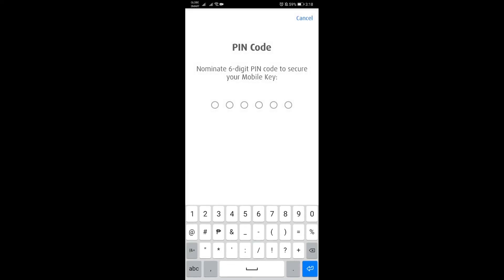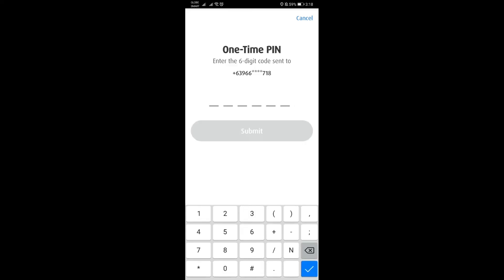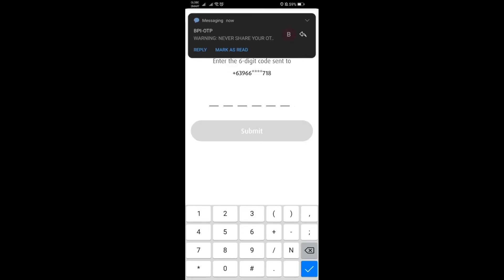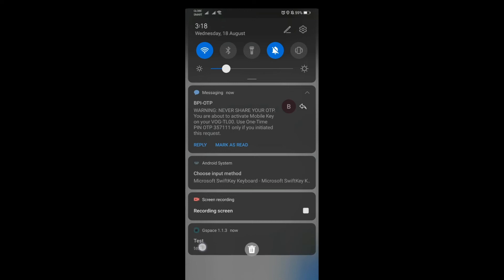Now you will be asked to create a PIN code, so just create whatever PIN you would need here. Then it will ask you to send a code, so make sure your number is updated as well. Wait for the code.